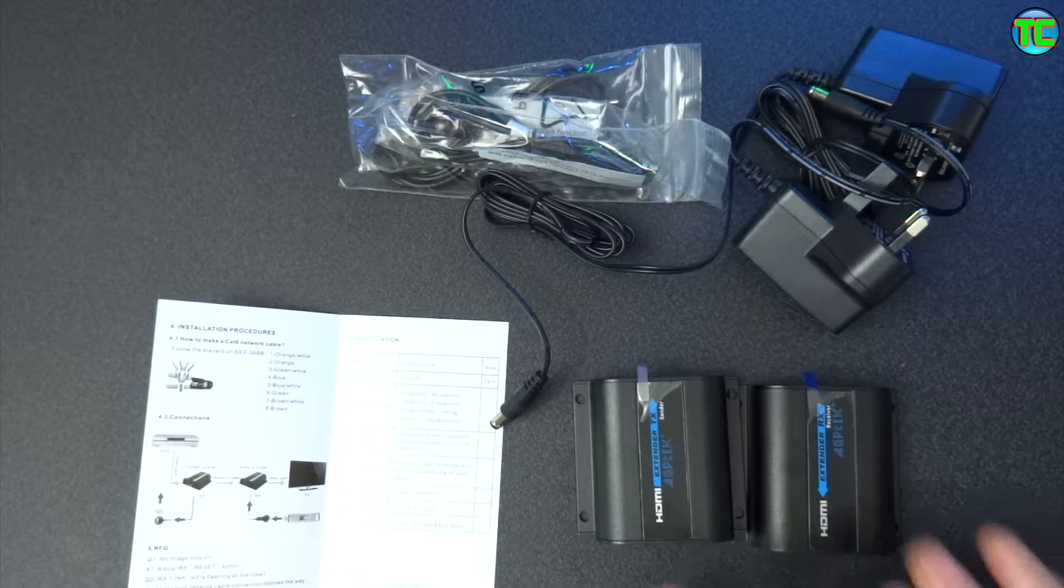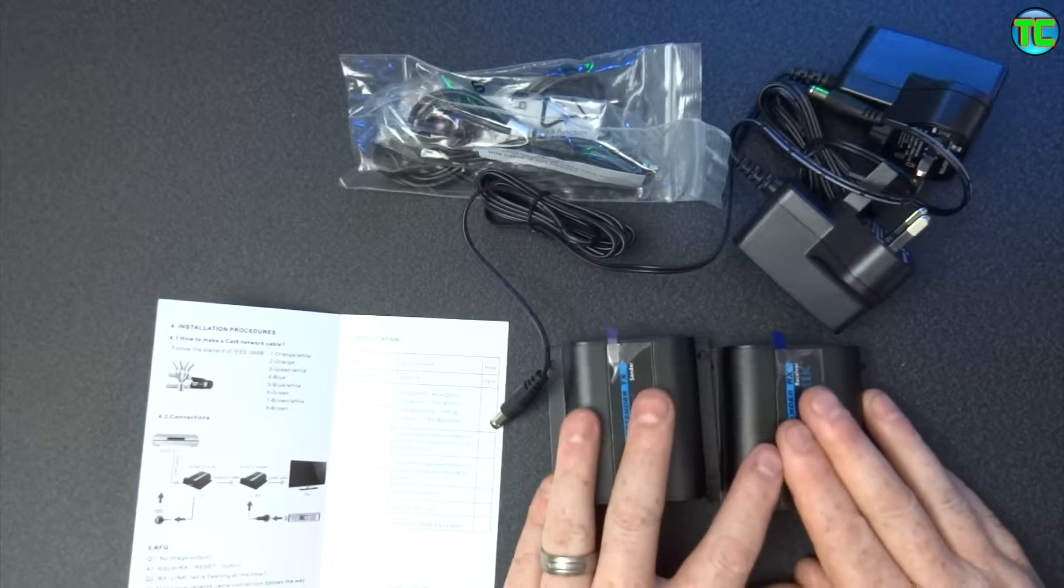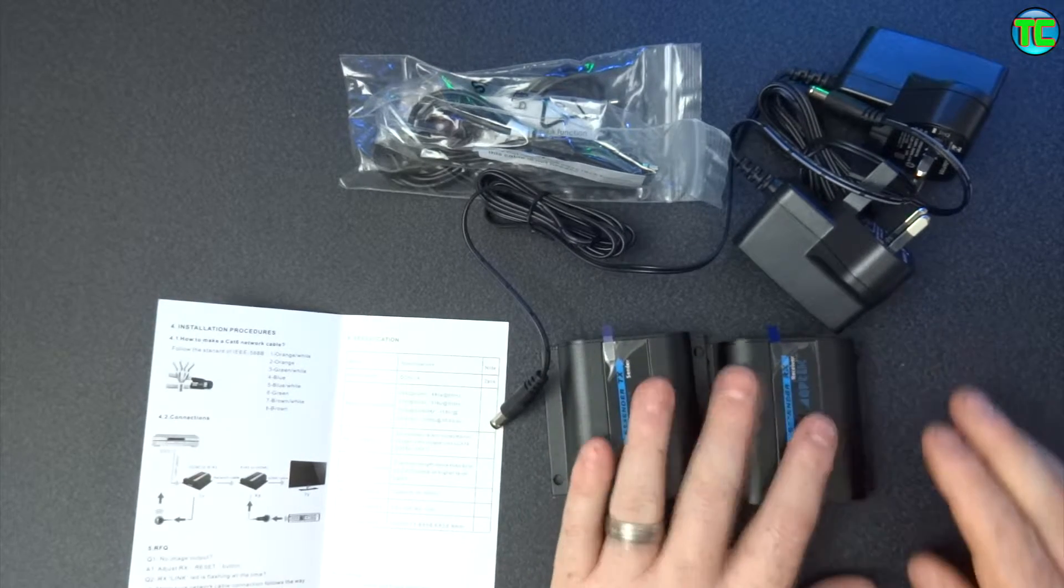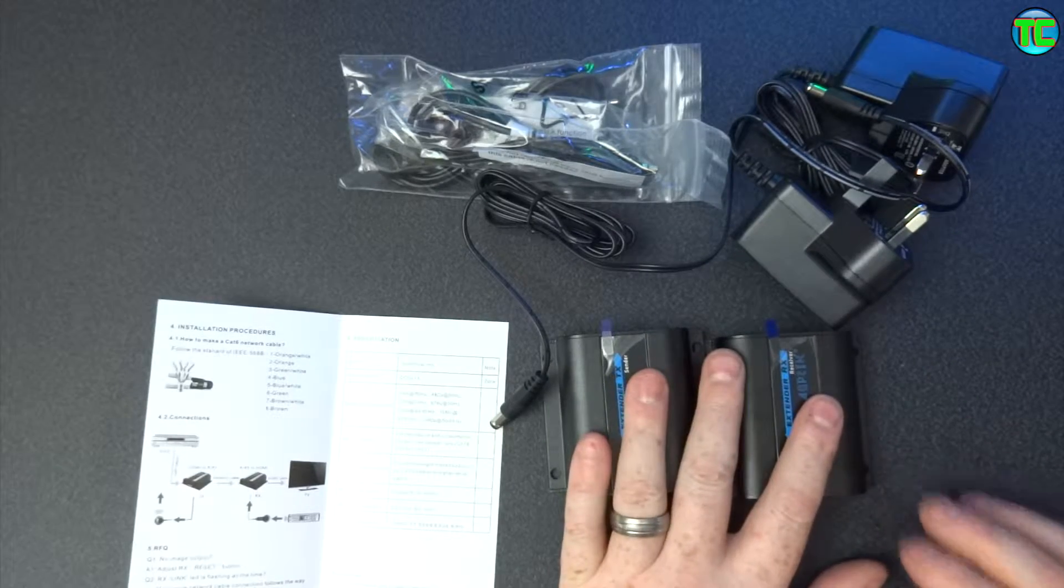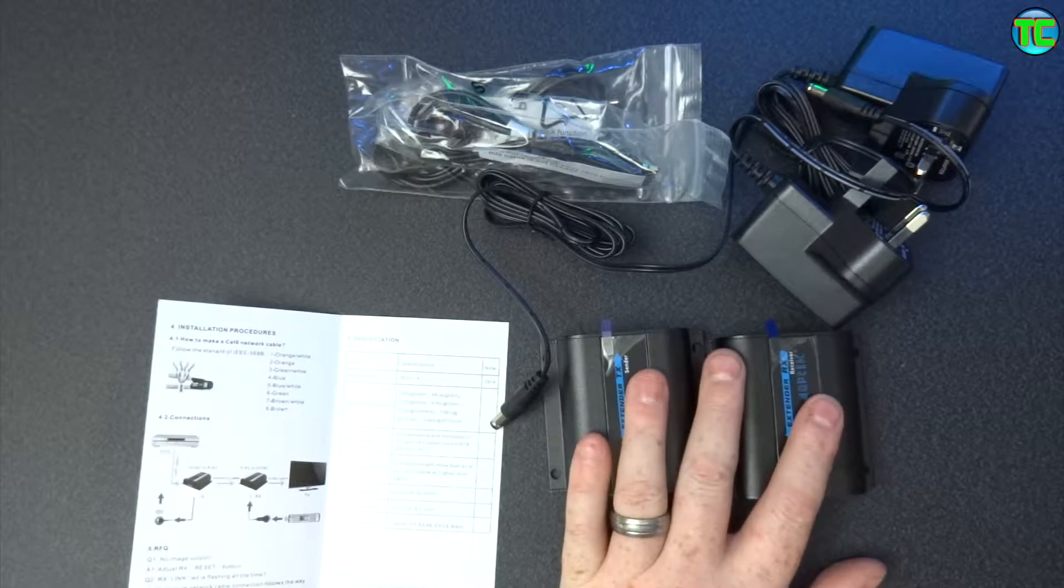So I'm going to go and get a CAT6 cable and I can connect these up and test them.